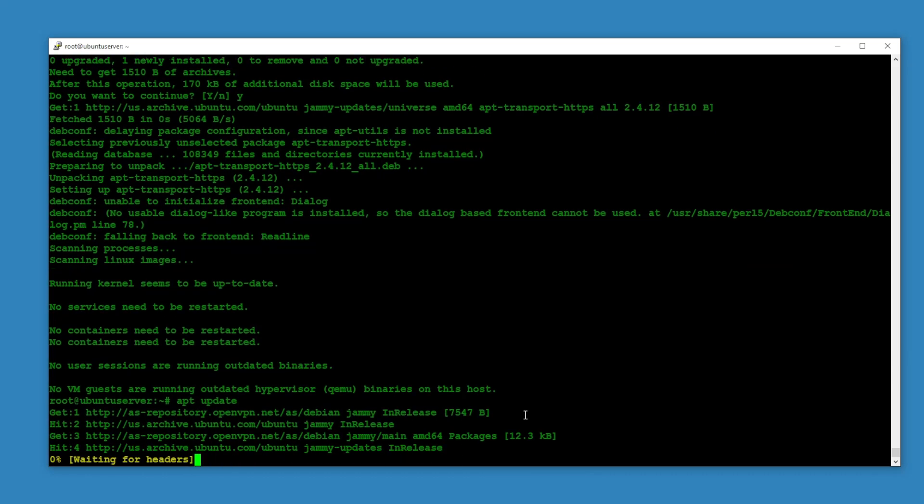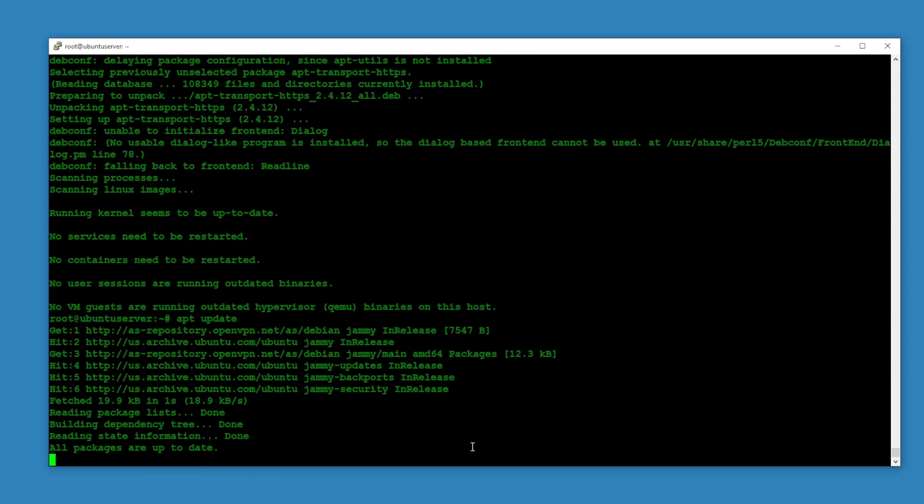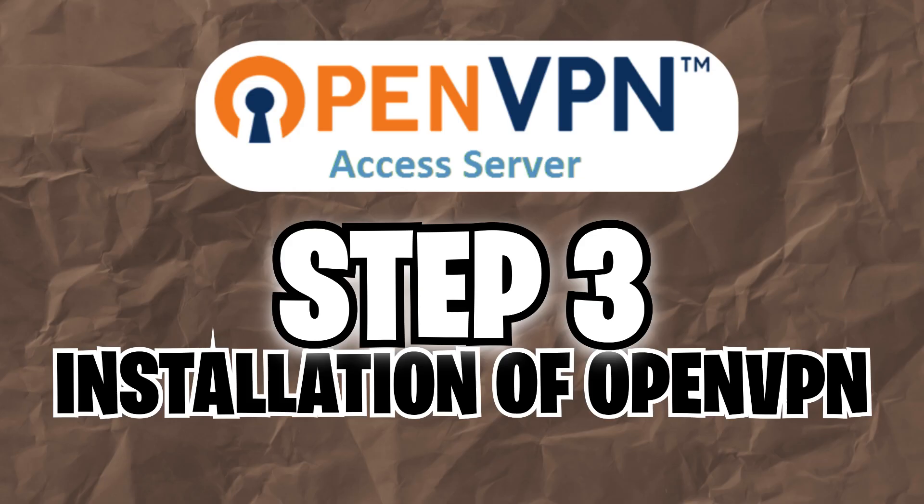Apt update and I hope it will update successfully without any errors. Boom, there you go. And the next thing I'm going to install OpenVPN Access Server.